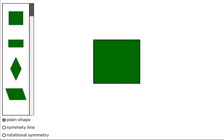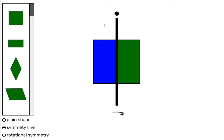How many symmetry lines does a square have? Let's check. Here we have a line on which we fold the shape. If one side of the shape folds on top of the other, it's a symmetry line.